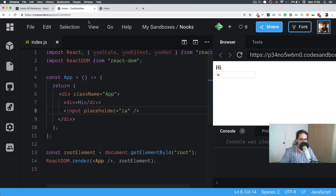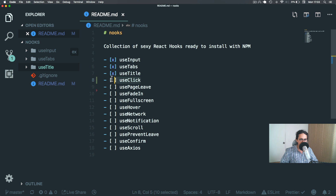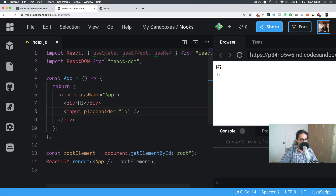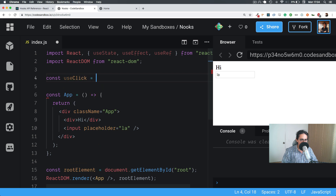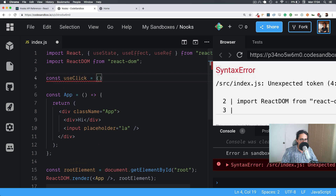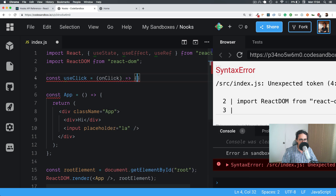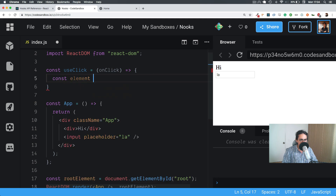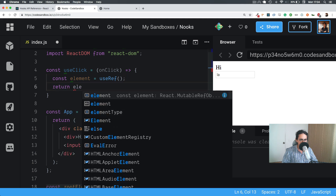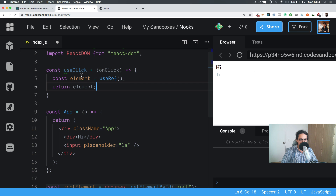Now that you understand references, let's look at useClick. useClick will be very, very simple. All I'm going to do is use click — I want to execute a function when somebody clicks the element that the user tells me. So it will take a click, an onClick function. And what I'm going to do here is const element equals useRef, and I'm going to return that element.